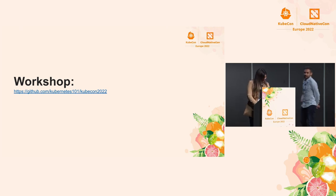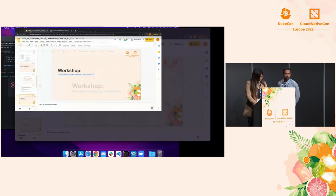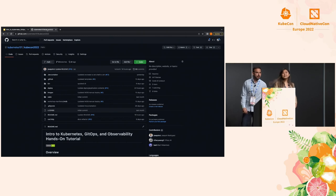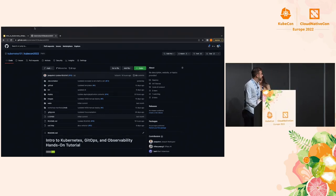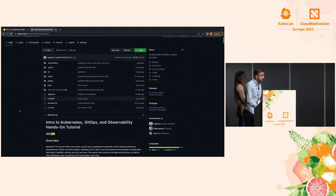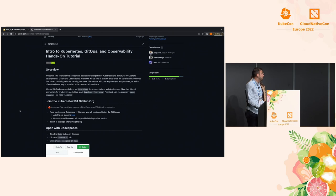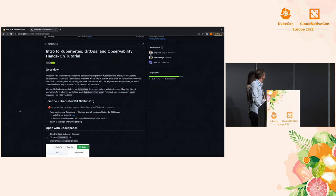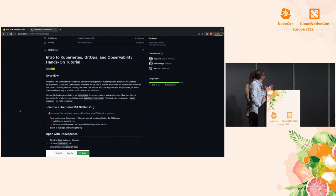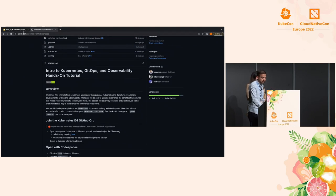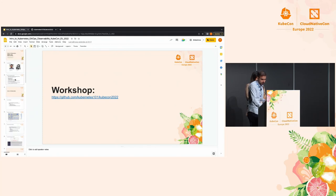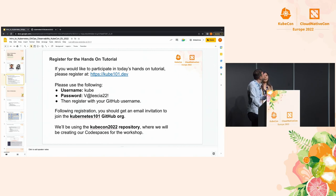I'll hand over to Joaquin to get us started. Thank you, Tiffany. Like we mentioned, in order to participate in the hands-on tutorial, you need to join the GitHub org. Today we'll be using GitHub Codespaces as our platform for development. If you wish to participate, make sure you're part of the org. The username and password are displayed — go to cube101.dev to register. You should get an email with an invitation, and once you join, you have access to Codespaces.